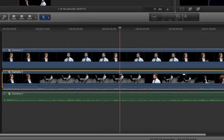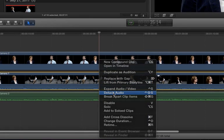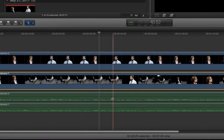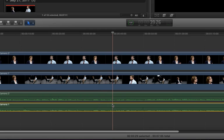I want to do the same for camera 1. I want to detach that audio, and since it was only reference, I want to delete it.